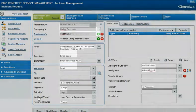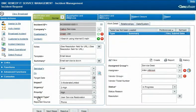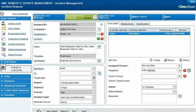After entering the available information about the incident, Francie saves the incident request, which automatically moves to the Investigation and Diagnosis stage.